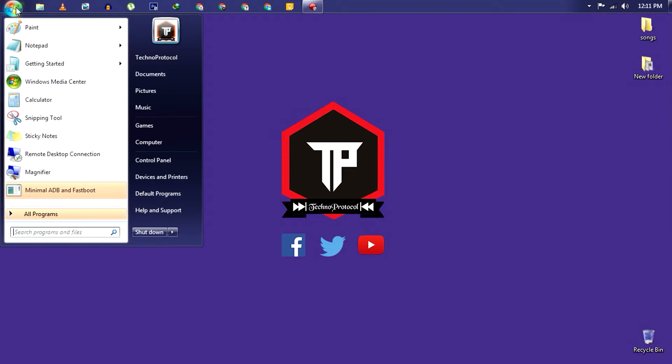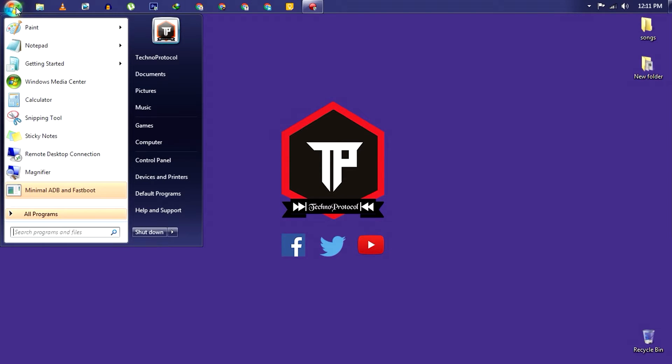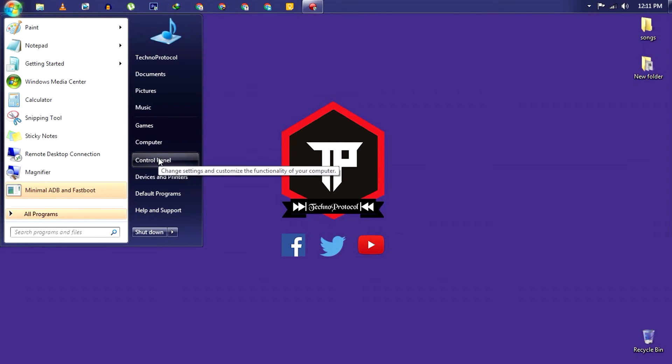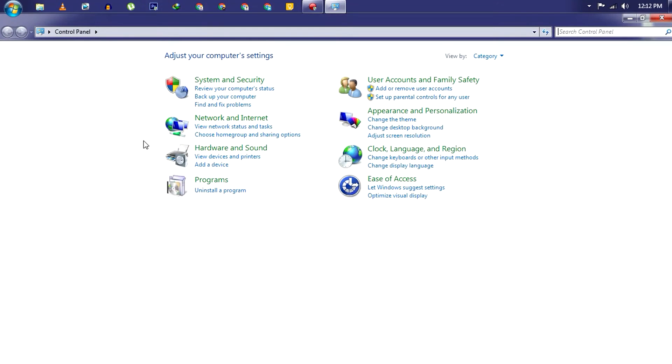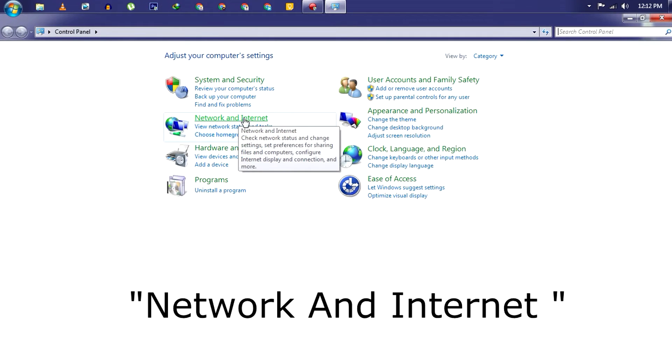First, open the Start menu by clicking on the Windows button and then click on Control Panel. Next, click on Network and Internet.